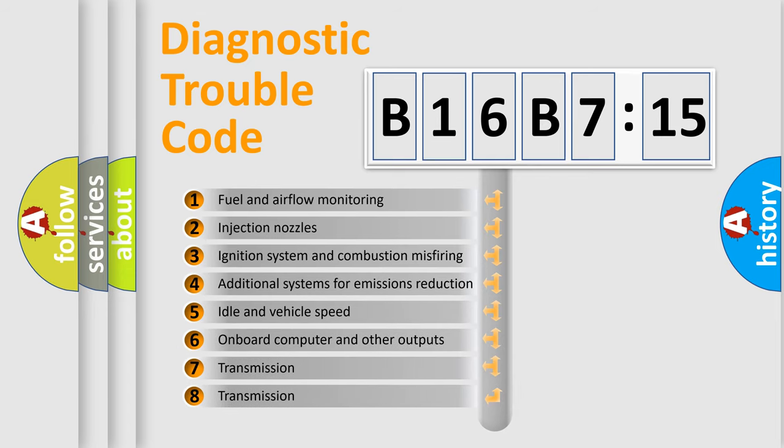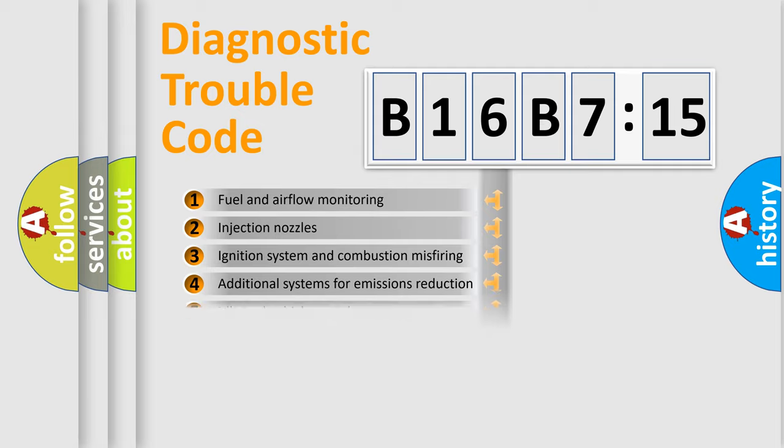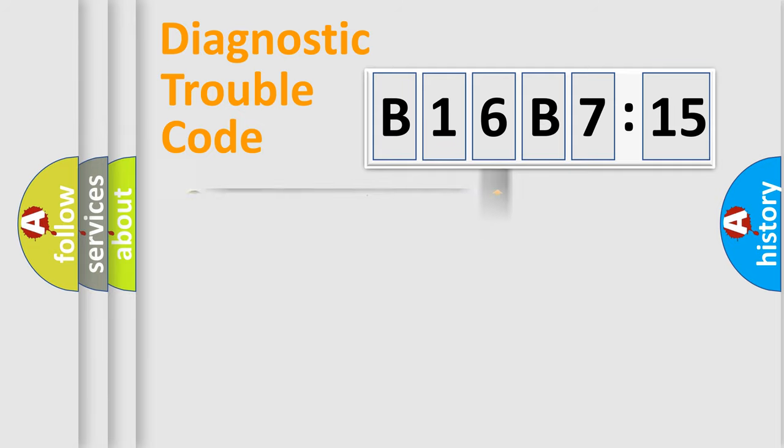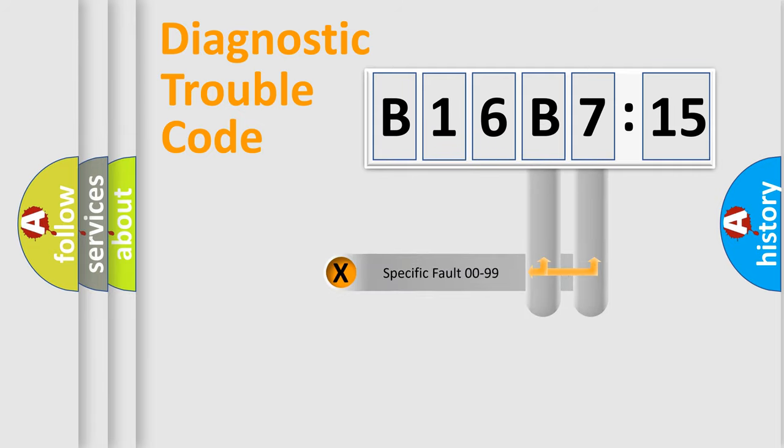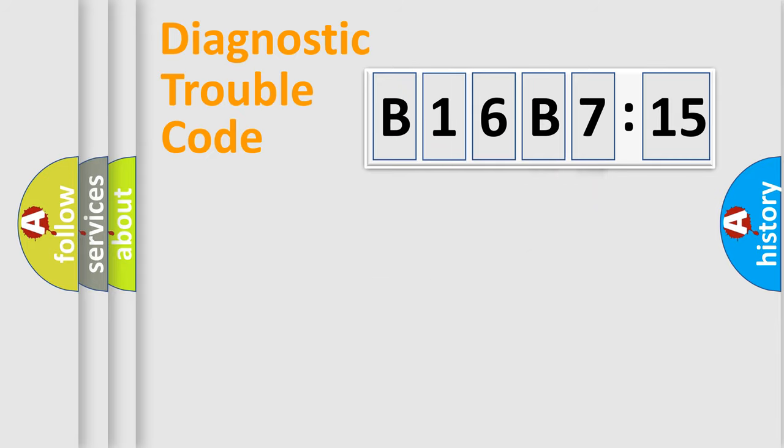The third character specifies a subset of errors. The distribution shown is valid only for the standardized DTC code. Only the last two characters define the specific fault of the group.